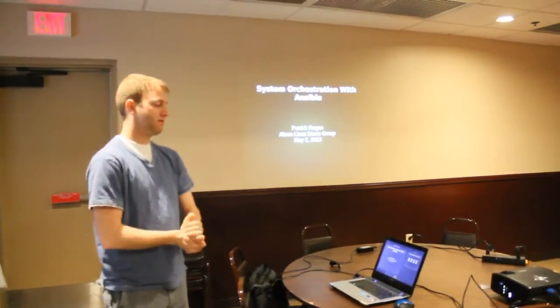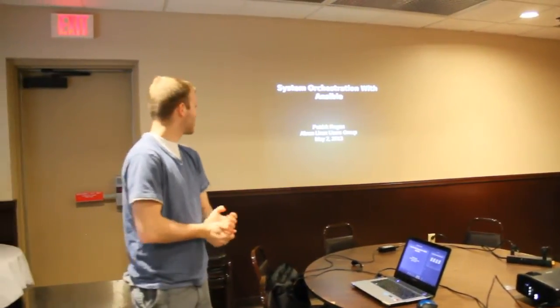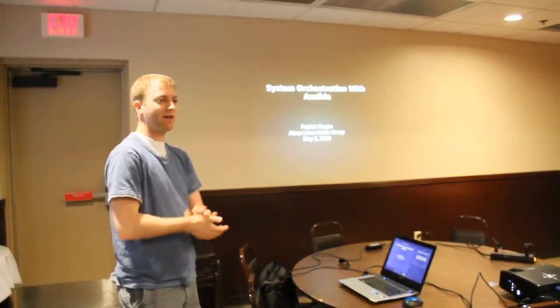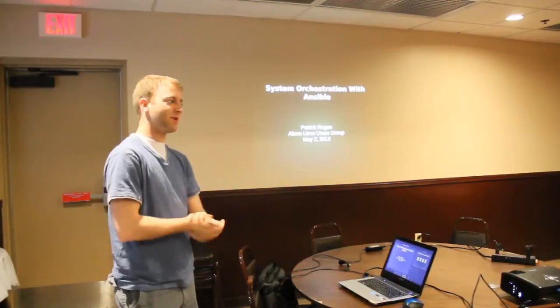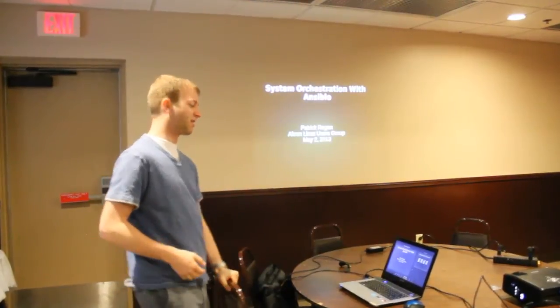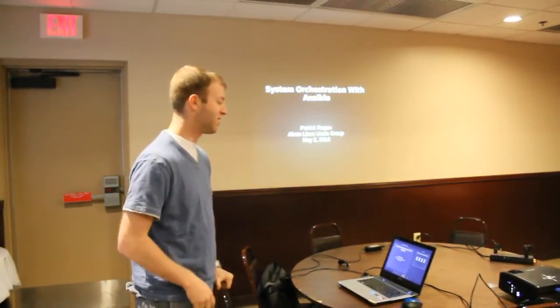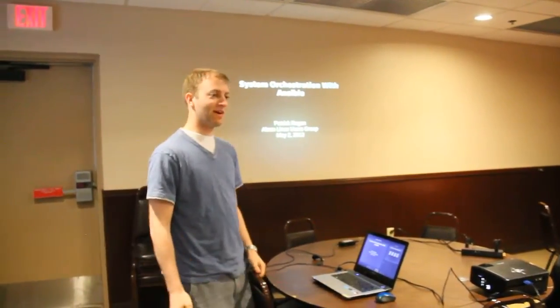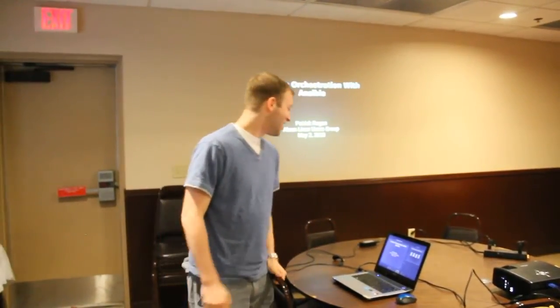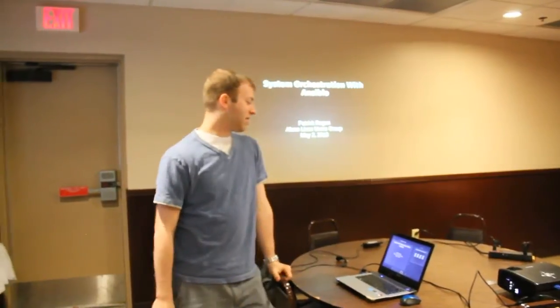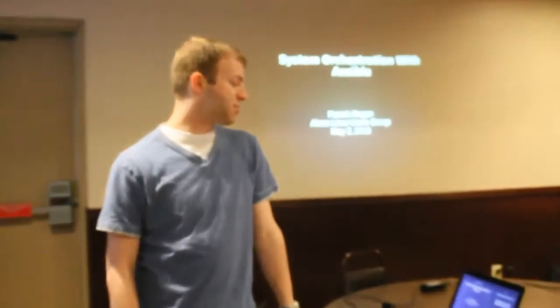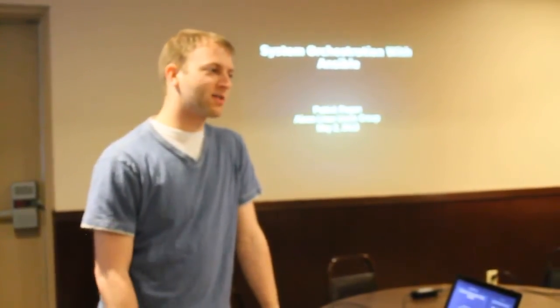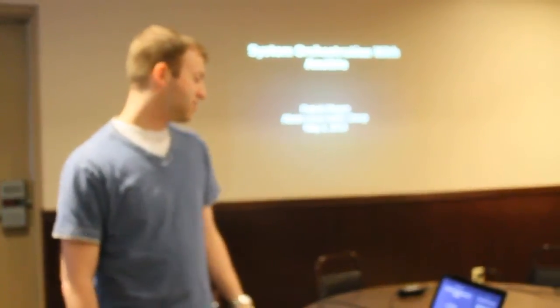Oh, go ahead, take it away. All right, I'm going to get started right away because I want to give as much time on the demo side as I can. So this is kind of fun stuff. I'm going to be talking about system orchestration with a software package called Ansible.